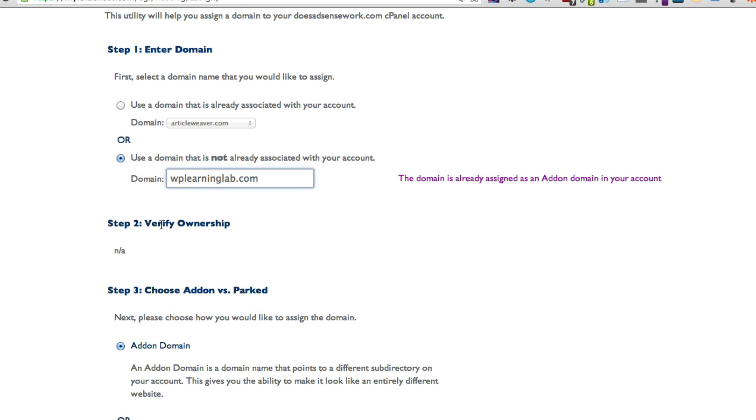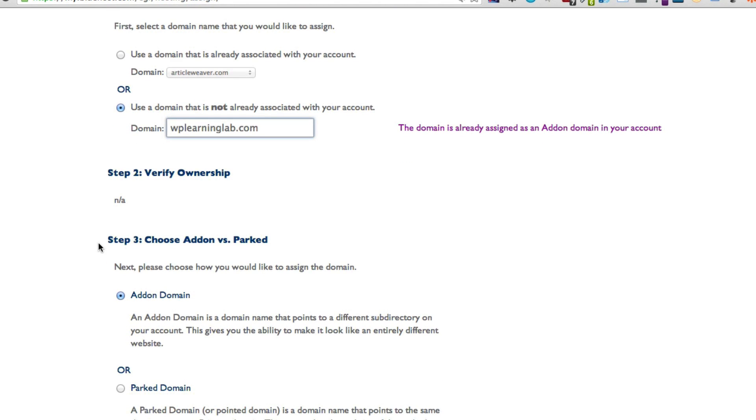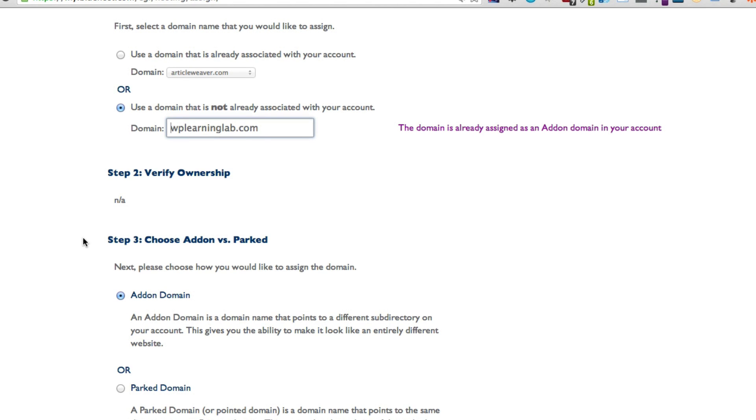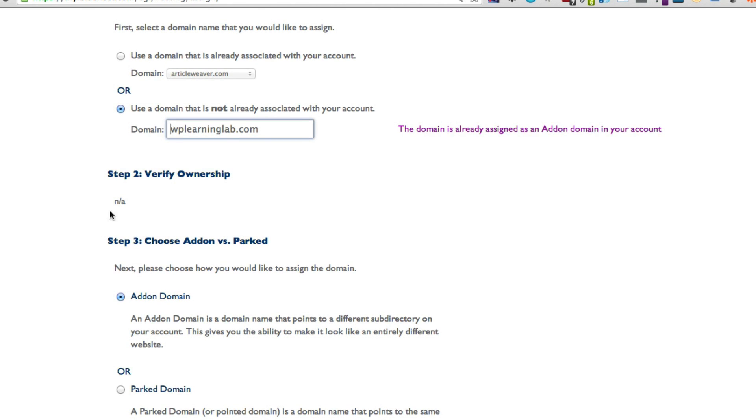If they're not set properly, or if that 72-hour period is not yet passed and the information hasn't propagated around the internet, it will say in here please set your name servers to whatever your hosting account's name servers are. And if you get that message and you've already set the name servers, then you have to wait a little bit, sometimes up to 72 hours, before this add-on domain function will actually work.